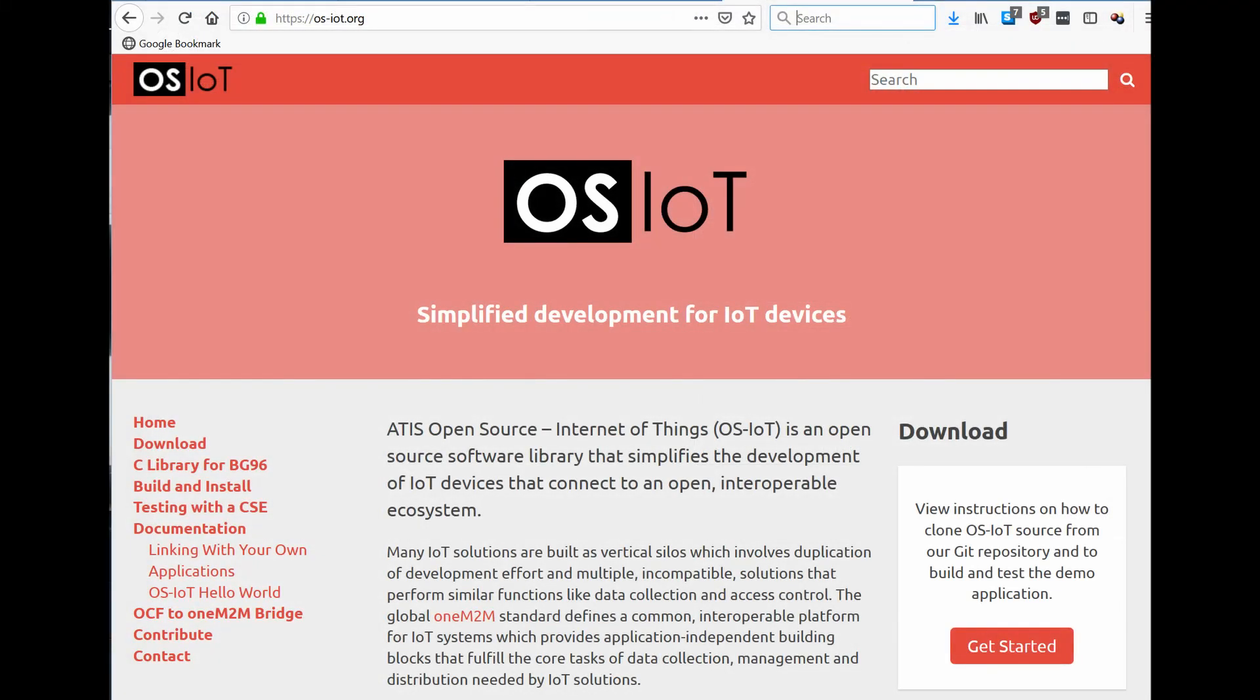In this test, we've shown how OS-IoT enables a 1M2M compatible data collection client to run directly on an NB-IoT cellular data module. This enables applications with low cost and low power requirements to use 1M2M.